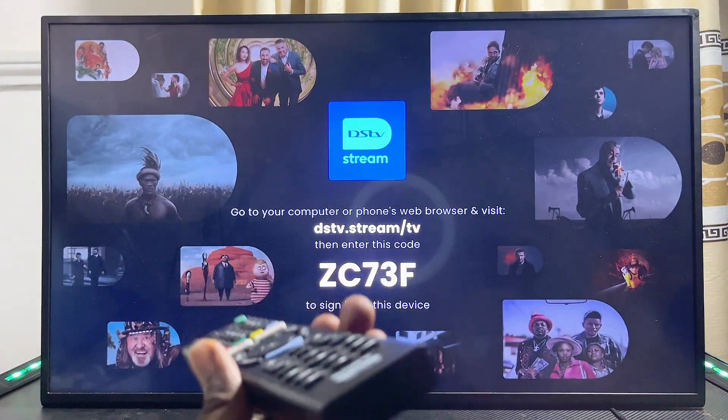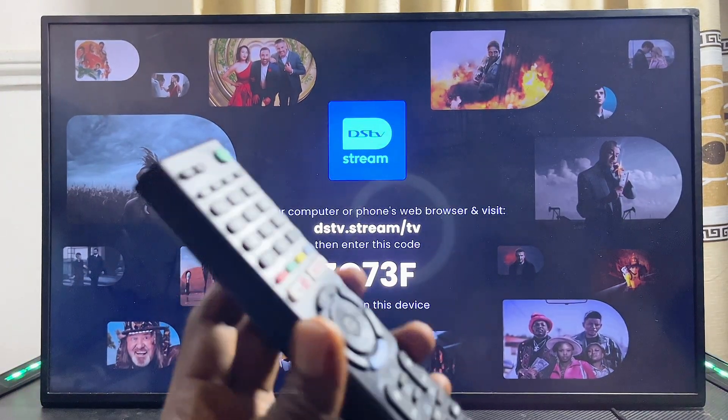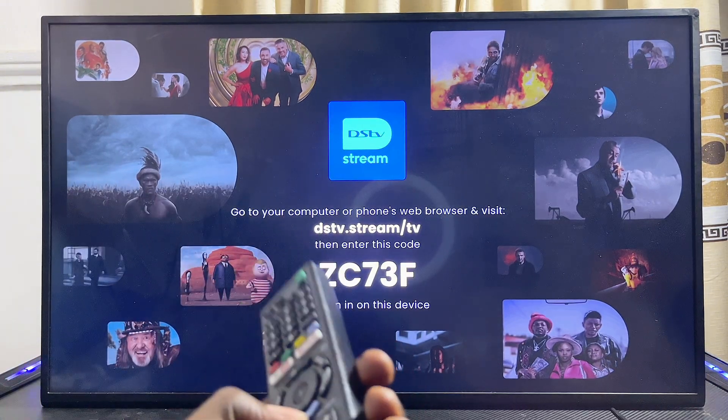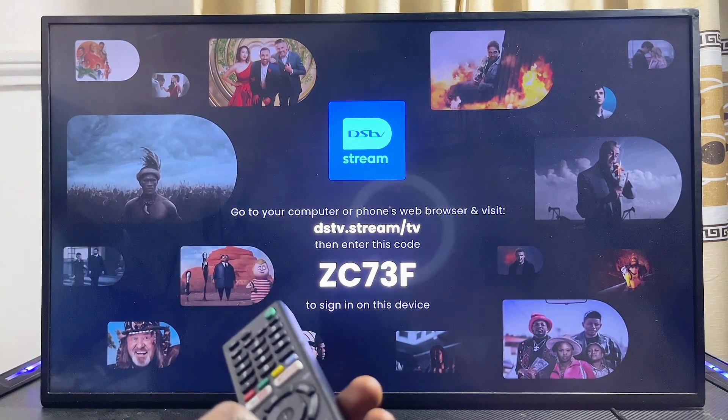Watch that video to properly log into the DStv Stream app on your TV. If you find this video useful, please smash that like button and subscribe to this YouTube channel for more interesting tech tips like this one.